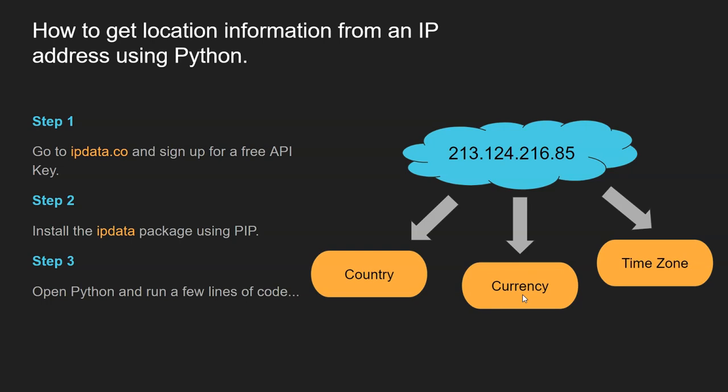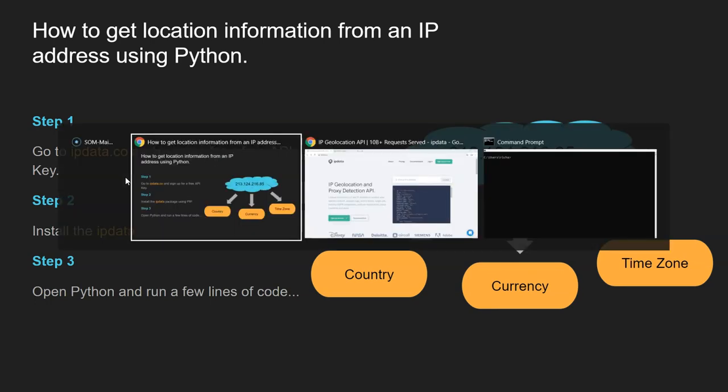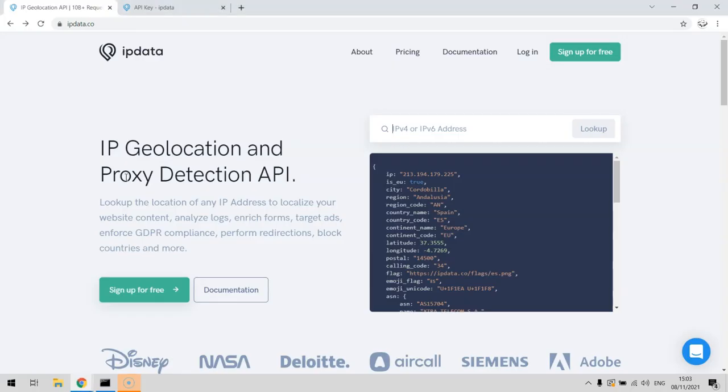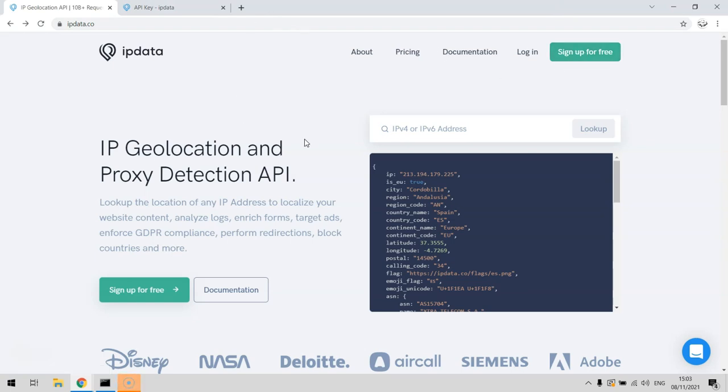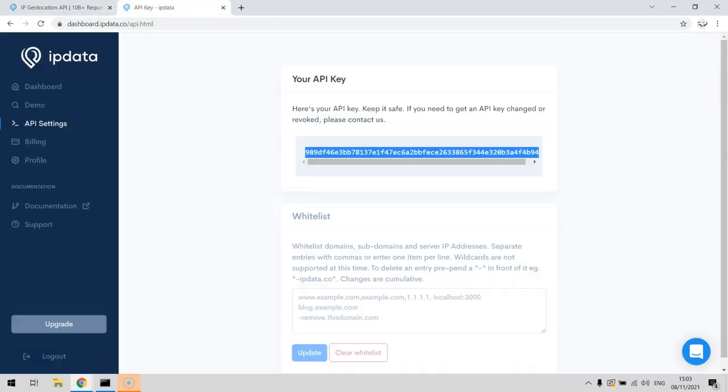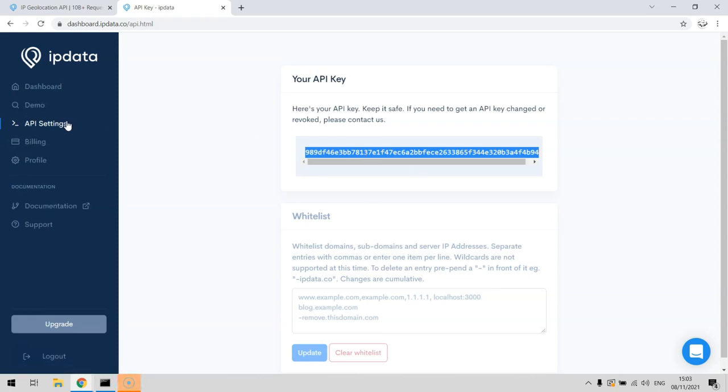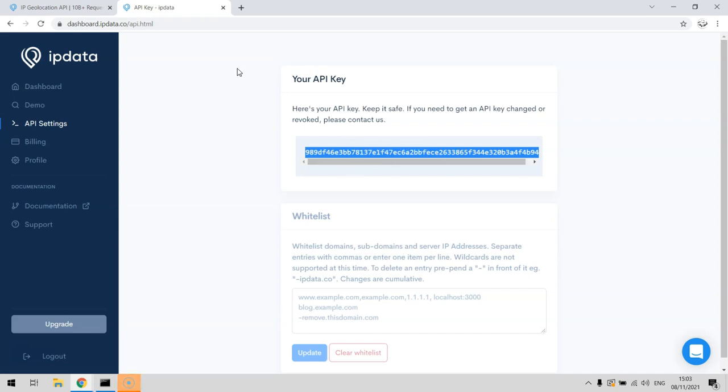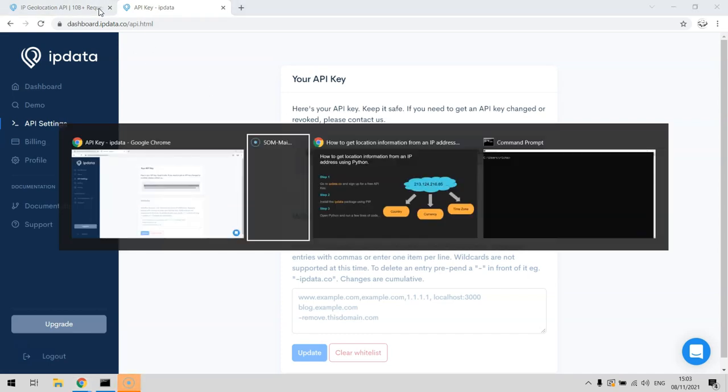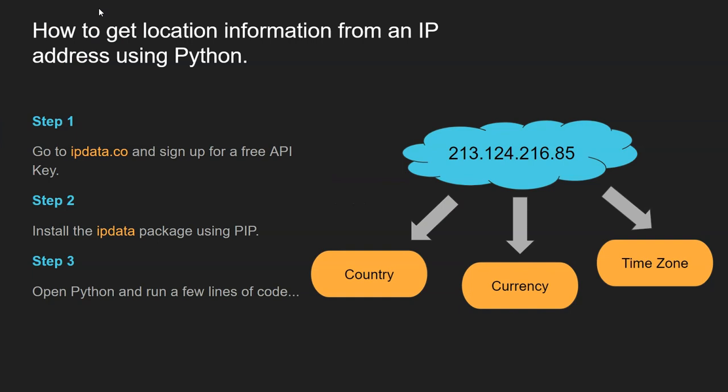First things first, step one: go to ipdata.co and sign up for a free API key. Really simple - go to the website, click sign up, make sure you confirm your email address. Once you're in there, click on the API settings and copy your API key. Use Ctrl+C to copy it, and please don't steal mine.